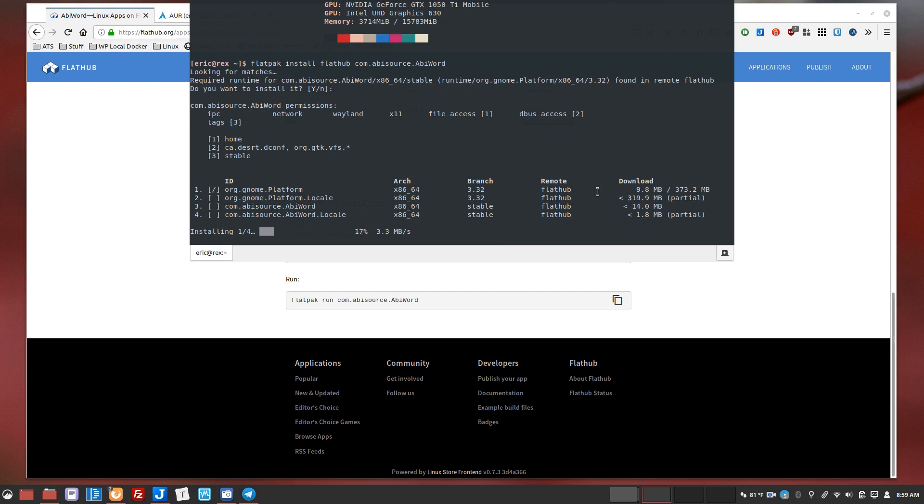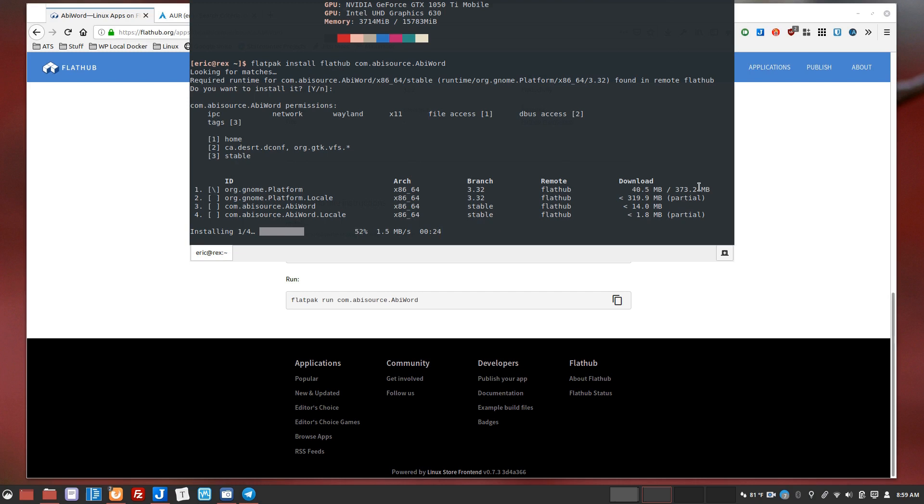And so it actually does need this gnome platform, so I haven't installed something on here that needs that, so this is a good example. In this case it's 373 megabytes, but the next application that I need to use or that needs that runtime will just use the one that's already installed. So there's sort of an upfront requirement of having these runtimes installed. The advantage of it in my opinion is that it keeps it separate and it only downloads the pieces it needs.